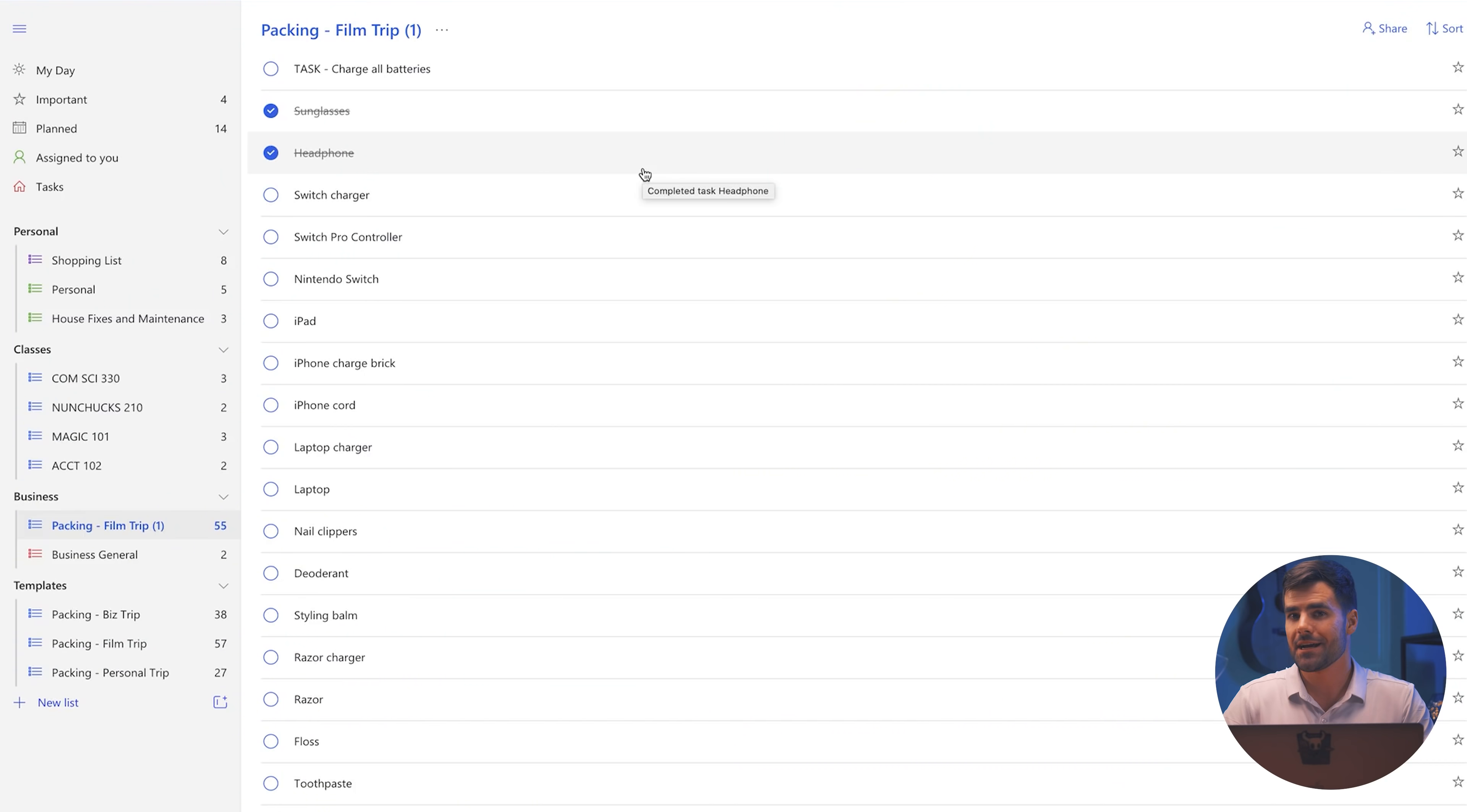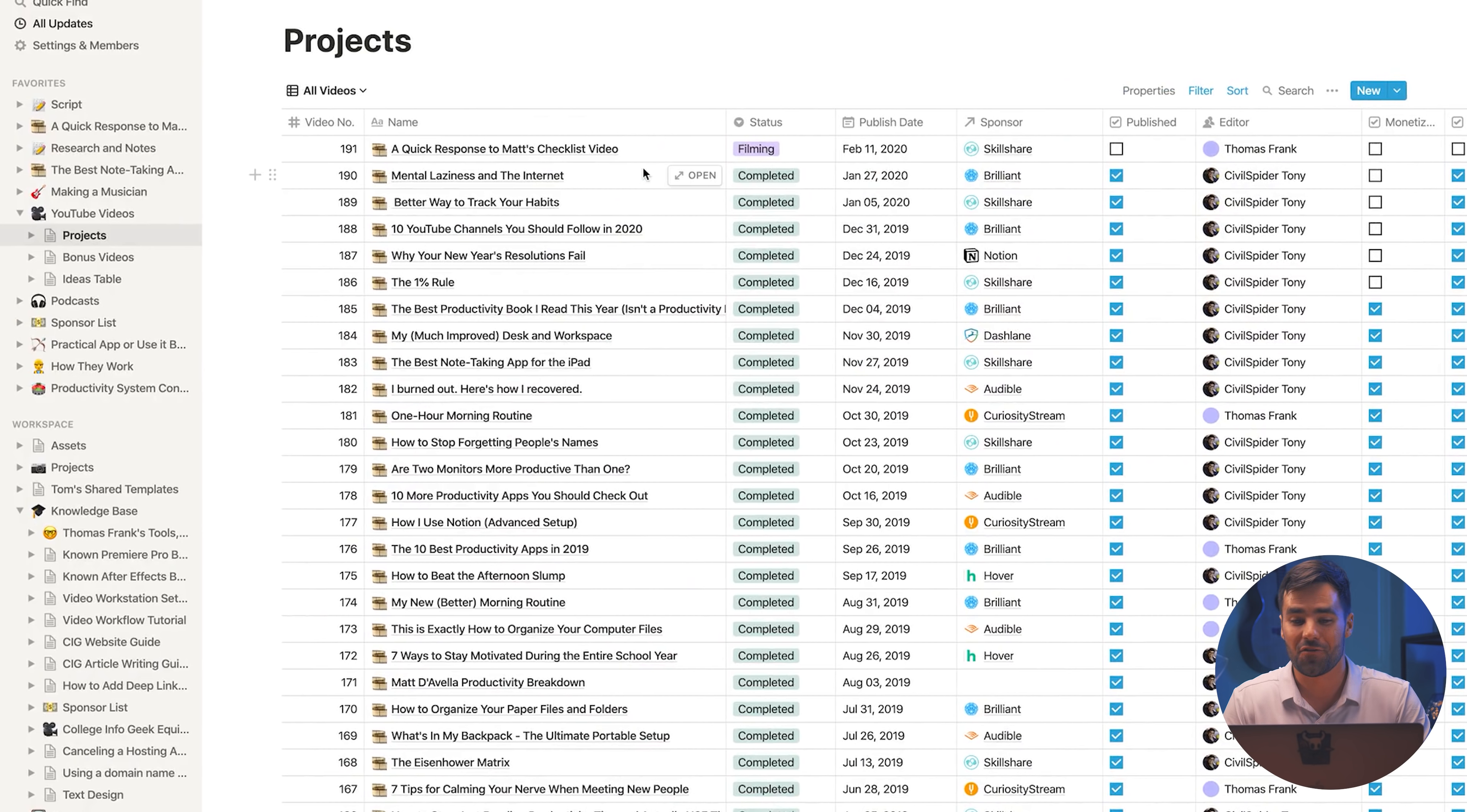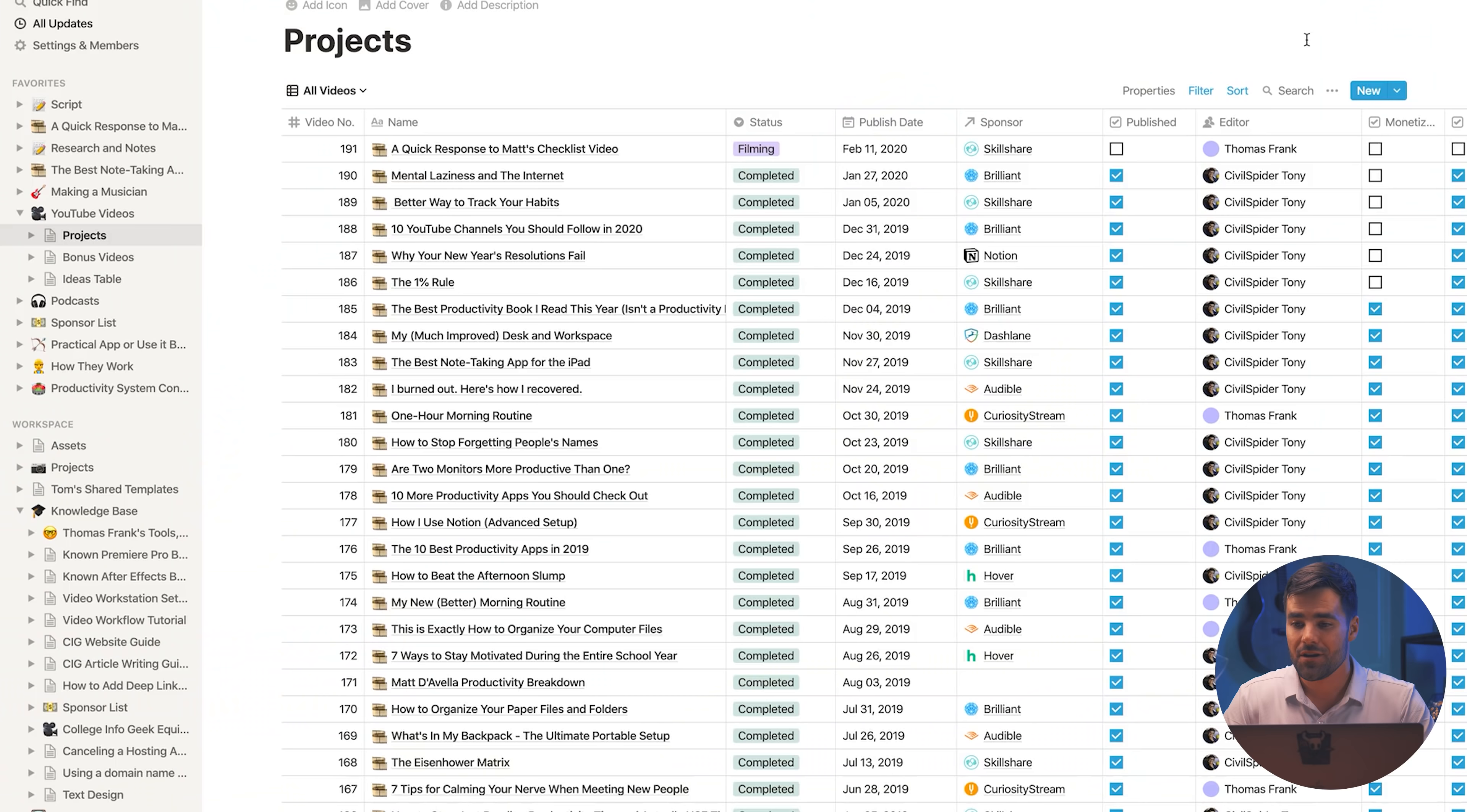That being said, where I get the most value out of checklist templates is actually in Notion, which is, as I've talked about many times on this channel, one of my favorite productivity apps and probably the most powerful one that I use. So I run basically my entire video production operation out of Notion. And if you've seen my Notion video, which I'll link to in the description below in case you haven't seen it, I have a template that I create every single time that I want to make a new video. And I'm just going to show you briefly how that works because there are some checklists in there that I've been able to use.